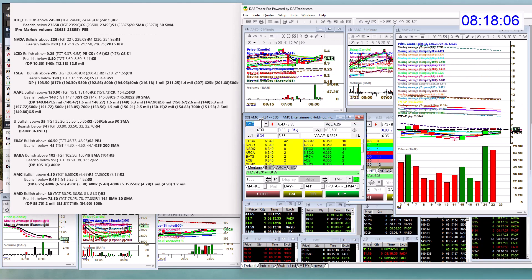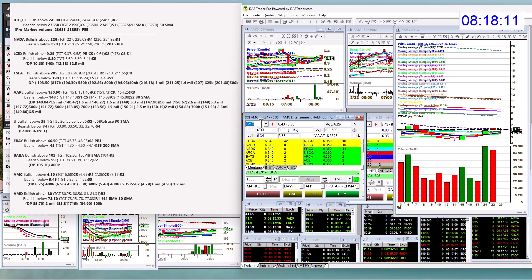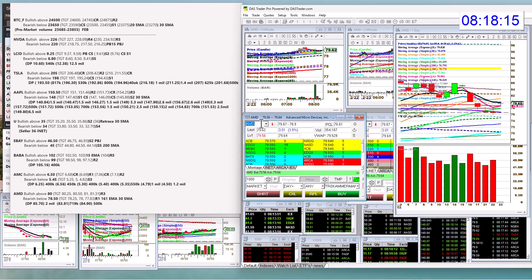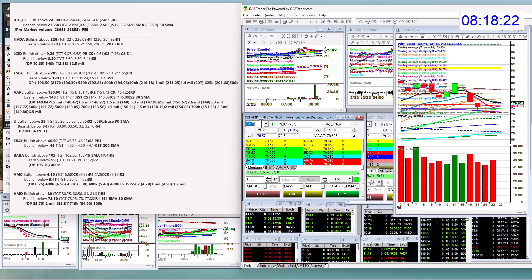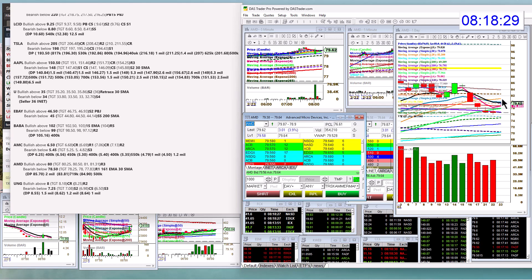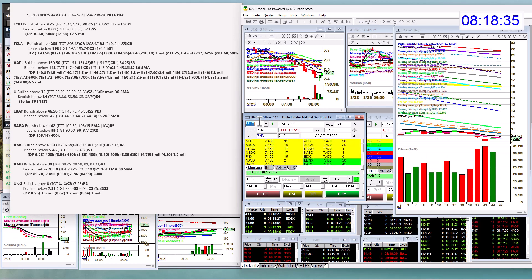AMC, bullish above 6.50. I like that level today. Bear below 5.45. And AMD could trade in sympathy maybe with NVIDIA. Normally with these chips, if one does really well, usually the other ones don't do as well. They kind of take business away. But it might lift. It's kind of hitting a brick wall right here. But if it can break above 80, there's room to go. Bear below 78.50.